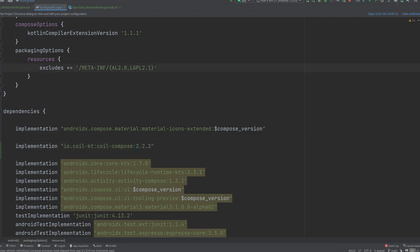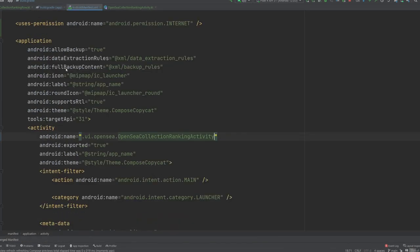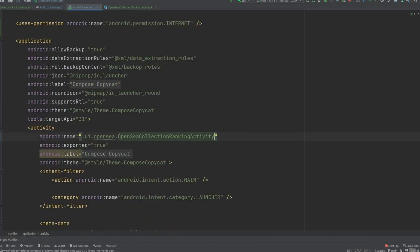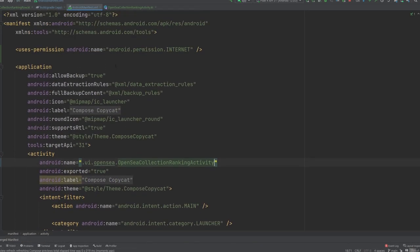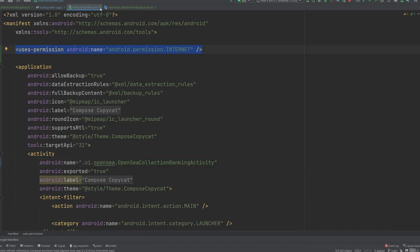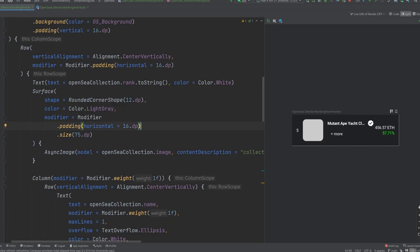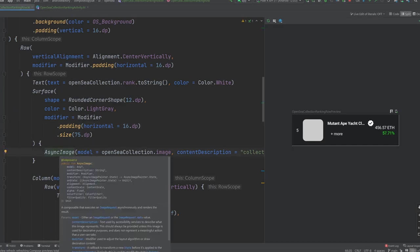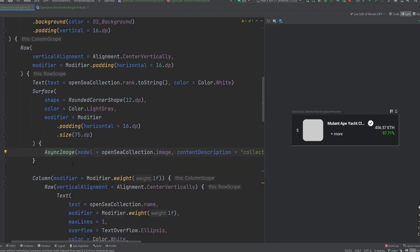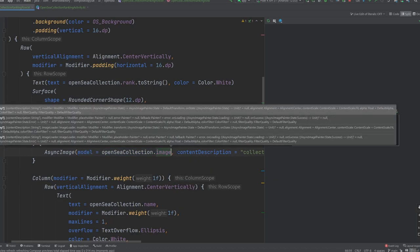And the most important part here is updating or adding in the coil compose library. I'm using version 2.2.2. And then with that, we get to update our manifest as well, because we do need the internet permission as we all forget when loading images over the internet. And so that's about it. Async image comes from our coil package. So you won't have it if you don't have that dependency, but once you do, it works just like every other image or every other composable that we see.